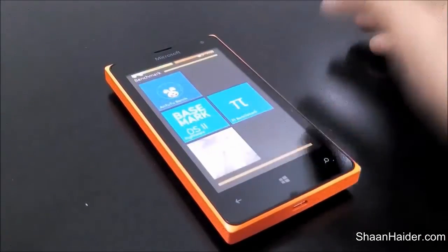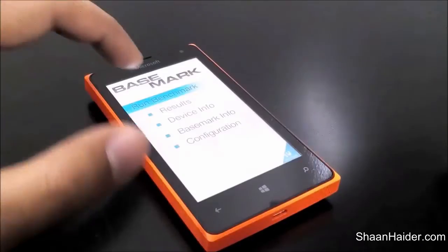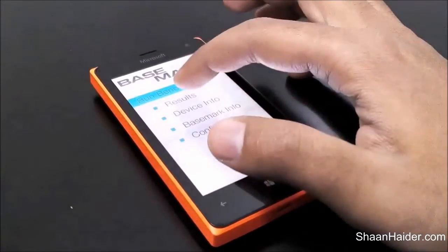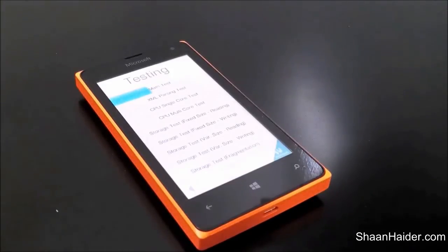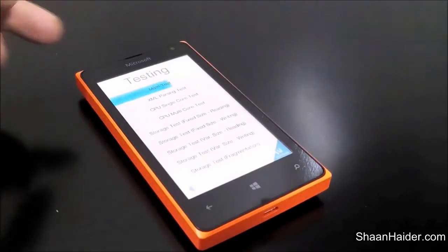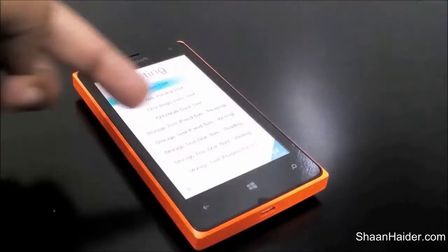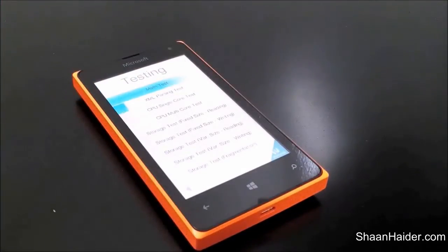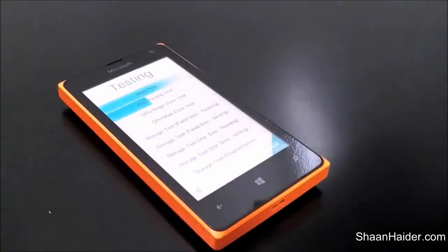Now let's start the BaseMark OS 2 test, which is also one of the most popular benchmarks. There are lots of applications running in the background as I was playing some games. This test is going to take quite a bit of time. As you can see, it has several parts including a math test, XML parsing test, single-core and multi-core tests, storage fixed-size and variable-size read/write, and a fragmentation test. Just hold on for a few minutes.